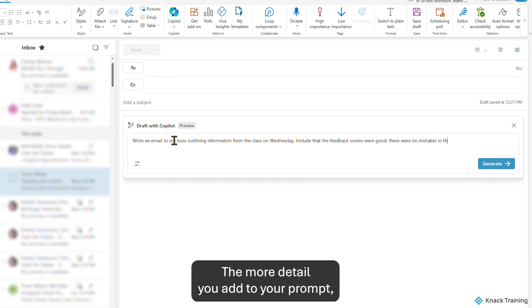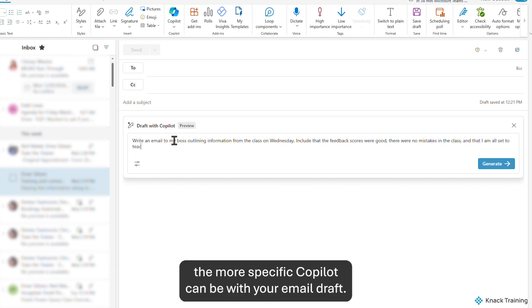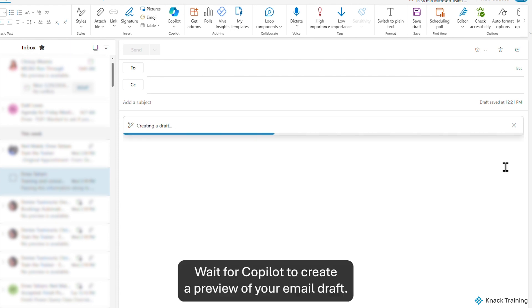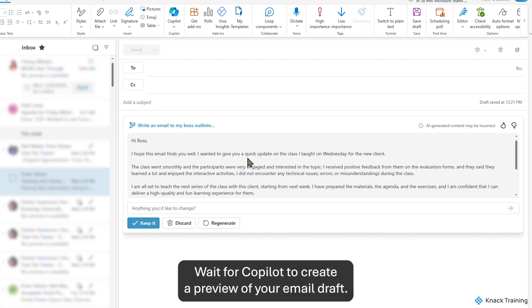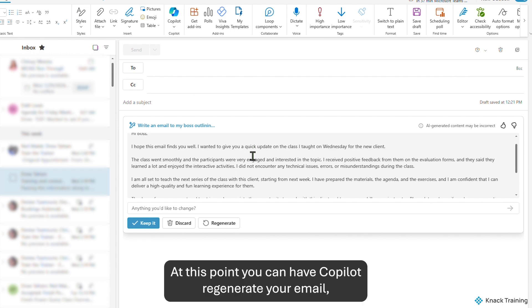The more detail you add to your prompt, the more specific Copilot can be with your email draft. Wait for Copilot to create a preview of your email draft.